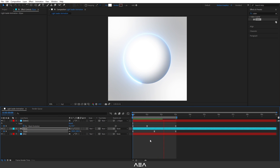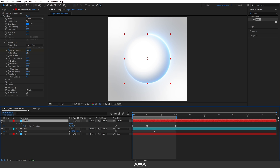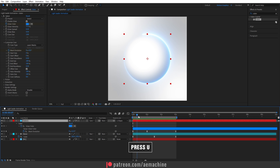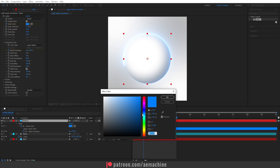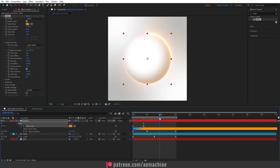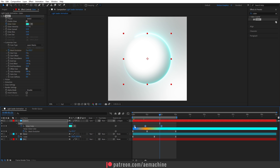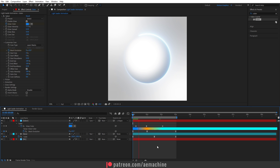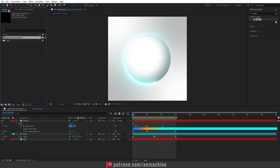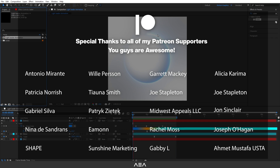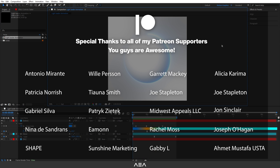Now this looks really cool. You can also animate the color — select the Saber layer's Glow Color, click the stopwatch icon to create a keyframe, press U to reveal keyframes, then move forward and change the color to something different. Change it a few more times as you like. Press Spacebar to preview, and that's how you create this light load animation. I hope you guys enjoyed this one — thank you to the Patreon supporters, see you in the next one!